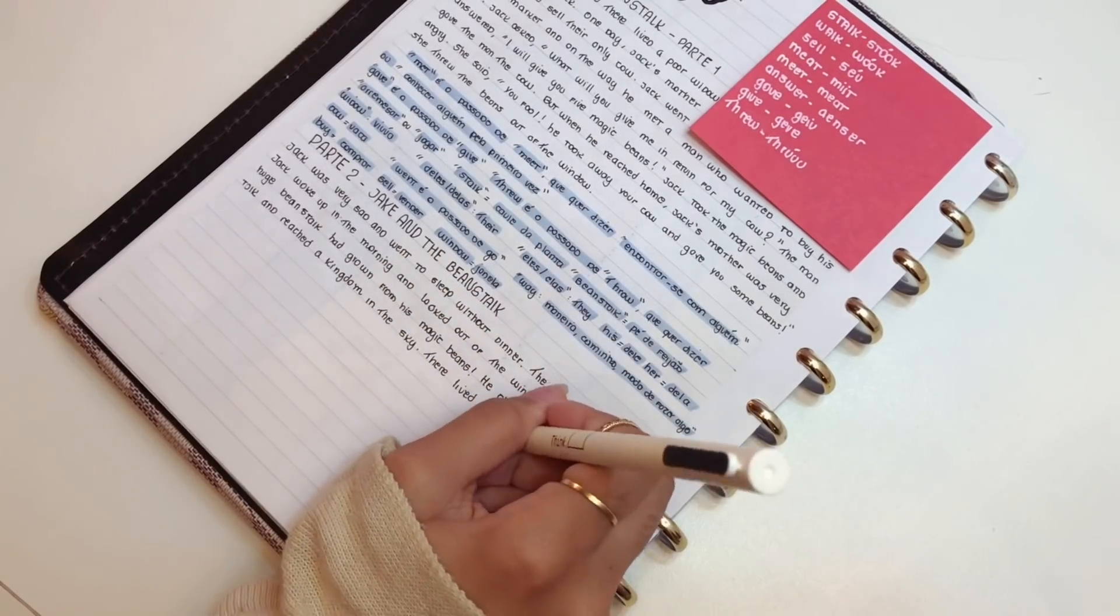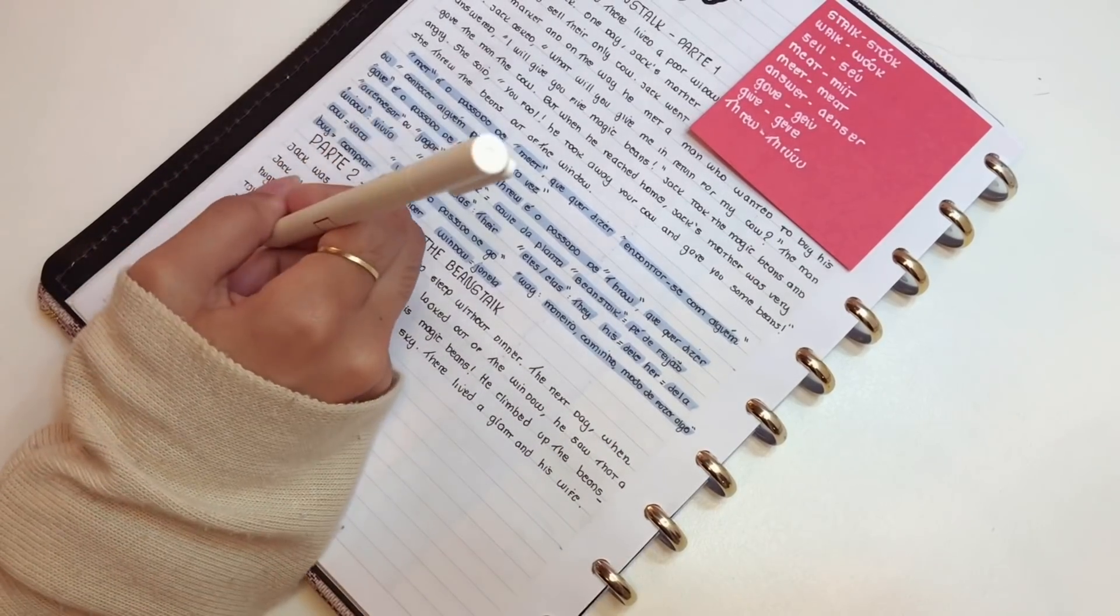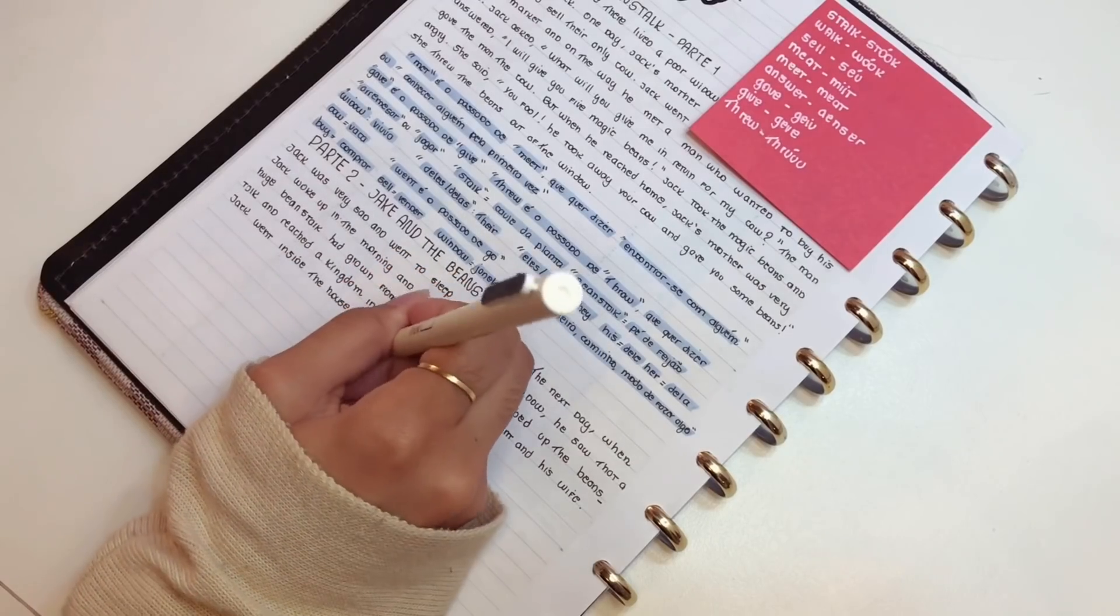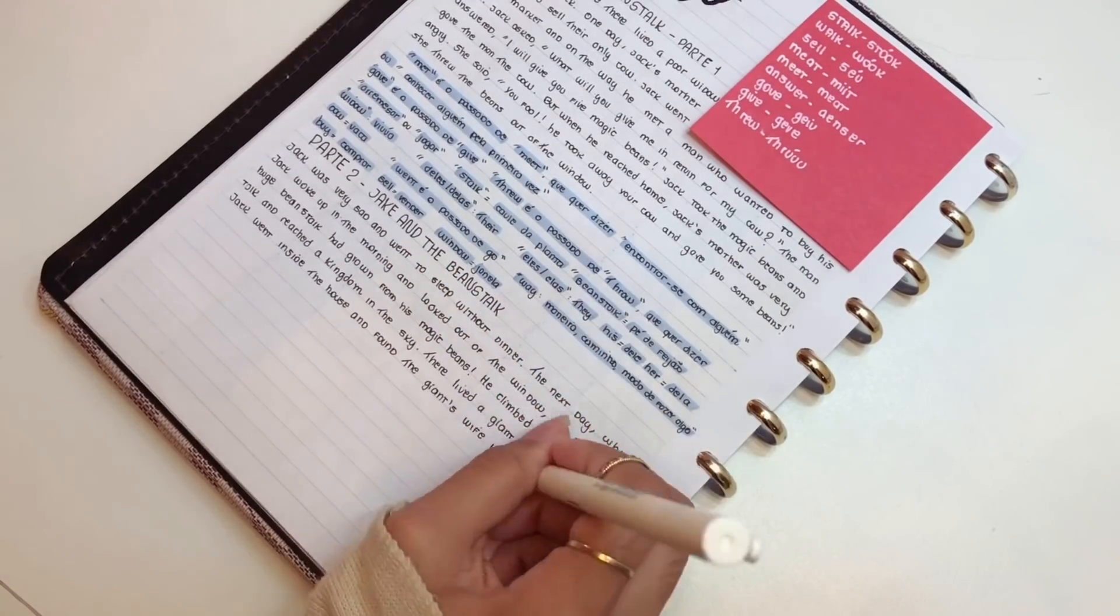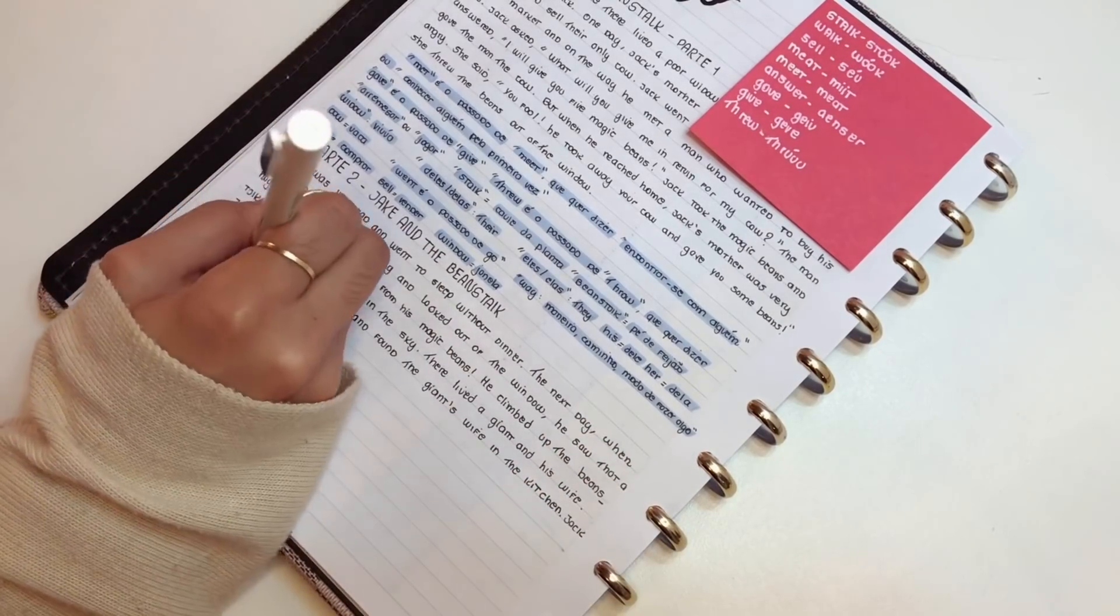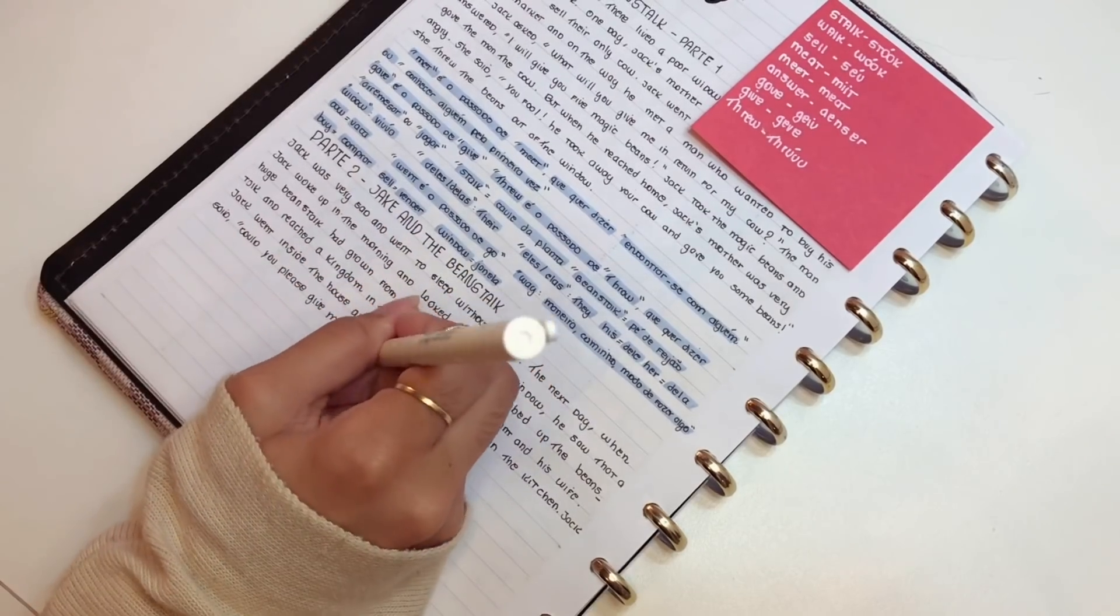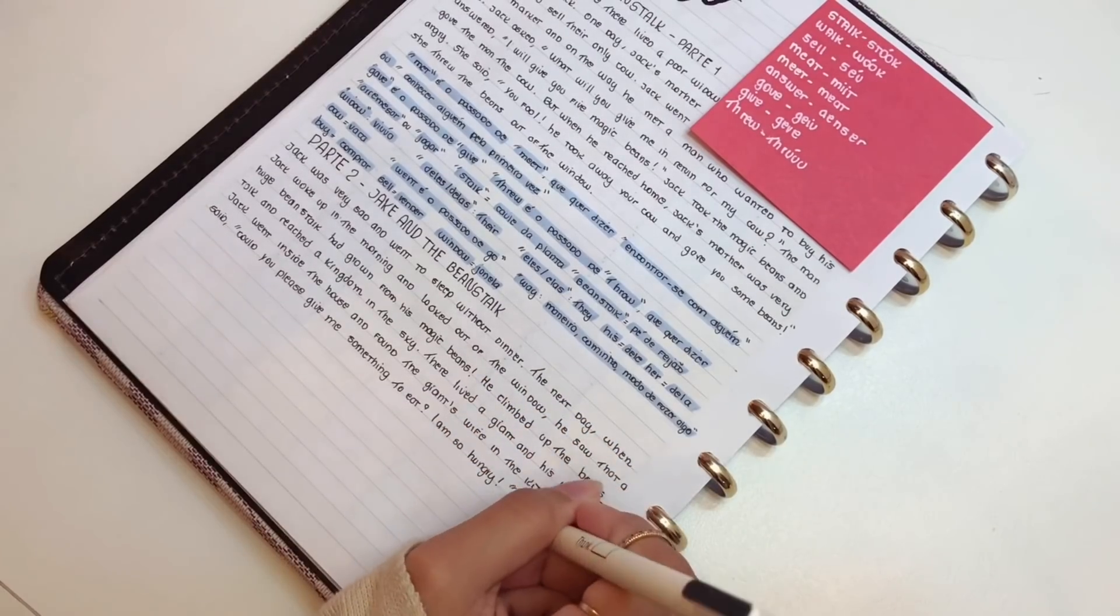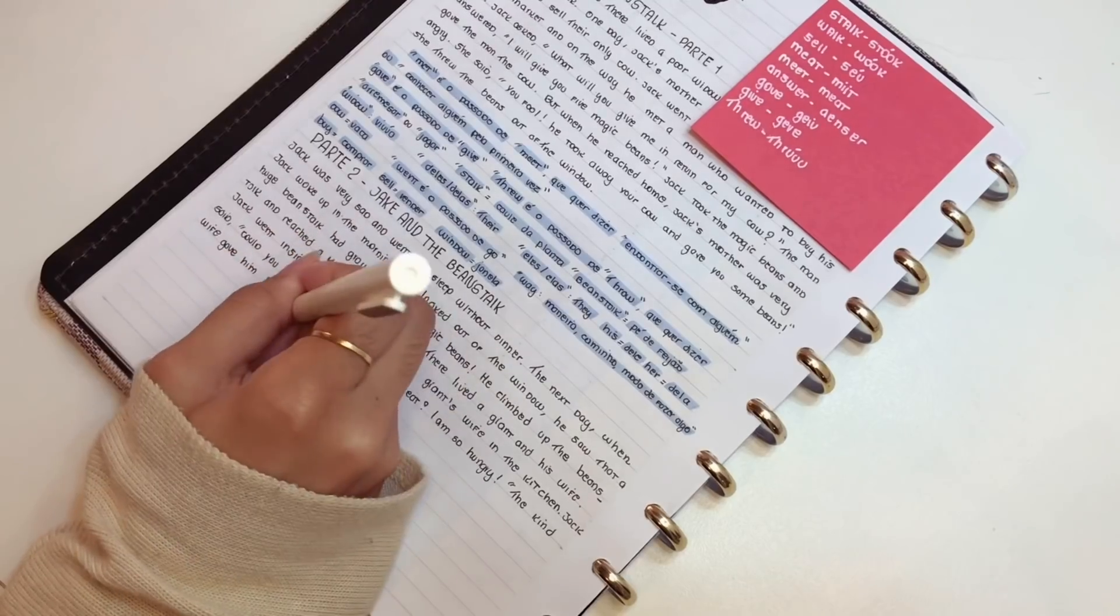Então ao final de cada módulo, no caso esse aí é o 4 que eu tô iniciando, então ao final de cada módulo eu faço uma tabela. E aí todas as palavras que eu coloquei no post-it eu passo pra essa tabela. E aí eu coloco a forma dela em inglês, como que pronuncia e a tradução pra minha língua, que no caso é português. Então ao final de cada módulo eu faço isso. E tem me ajudado muito a ter um controle do que eu tô estudando, o que eu preciso melhorar, se é a pronúncia, se é a forma de escrever, se é a tradução, se eu consigo traduzir.